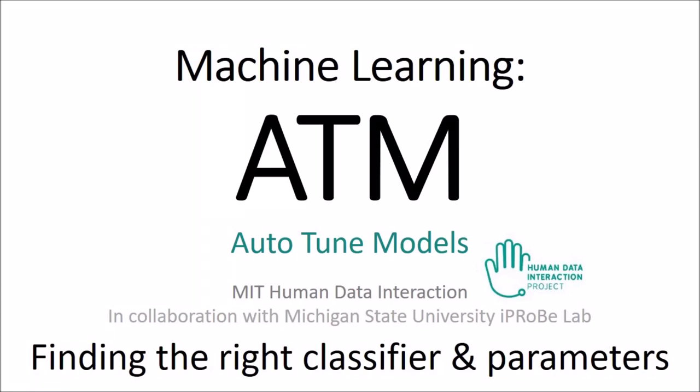Hi everybody. Today I wanted to share with you really quickly a great machine learning tool I discovered. It's called ATM, which stands for Auto Tune Models. It's brought to us by the fine folks at MIT in collaboration with Michigan State University.